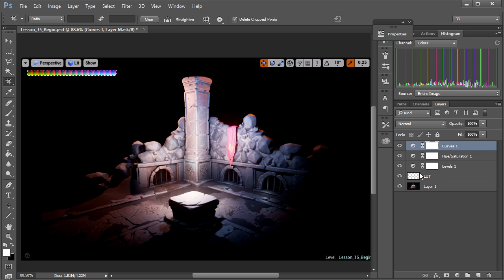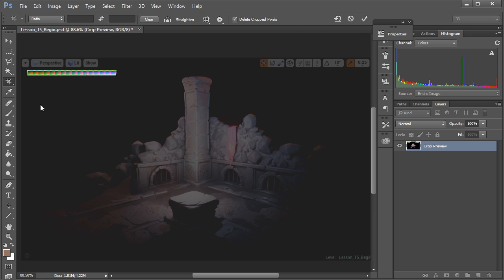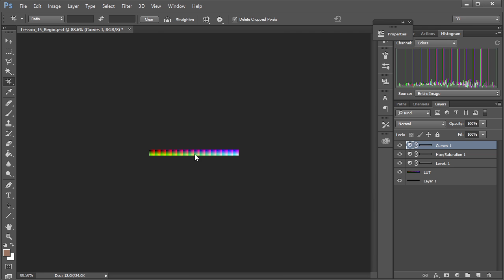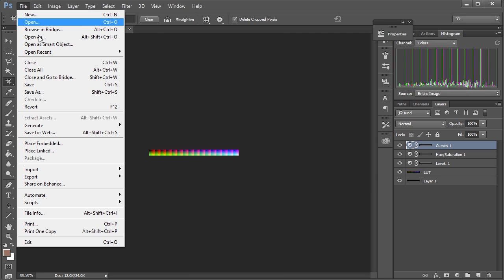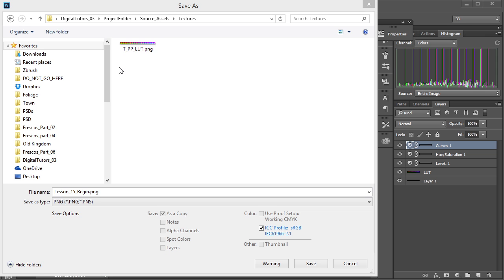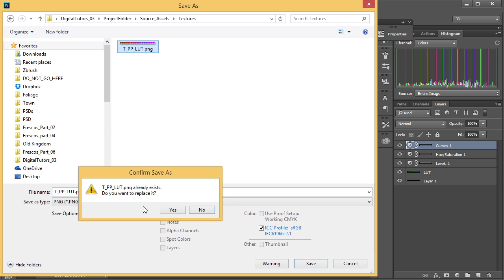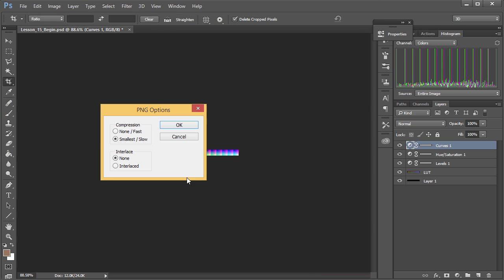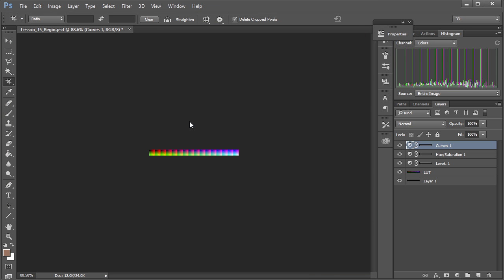So I'm just going to go ahead and select it, and I'm just going to make sure that I crop right to it. And I'm just going to go ahead and save it. So here I already have an example. I'm just going to write over that. Make sure you're in PNG and I don't want any compression. Click OK. And let's go ahead into Unreal.